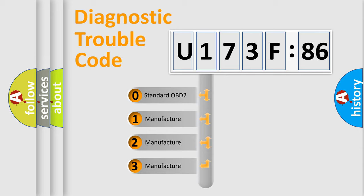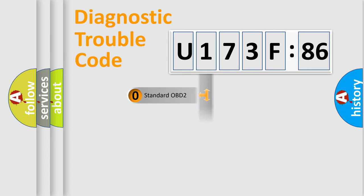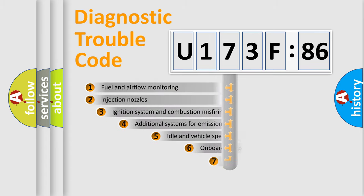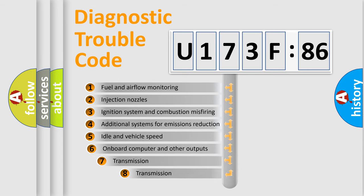If the second character is expressed as zero, it is a standardized error. In the case of numbers 1, 2, or 3, it is a more specific expression of the car-specific error.